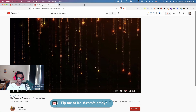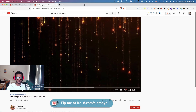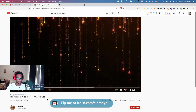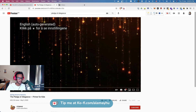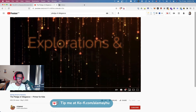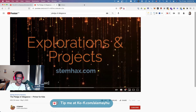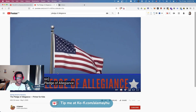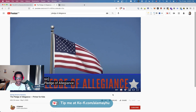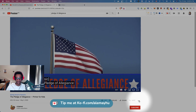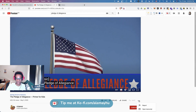Hey guys, today we're gonna take a look at how we can create flashcards from YouTube subtitles. Here we have a video — the Pledge of Allegiance primer for kids. If you turn on captions, in this case it's auto-generating, so it detects the music and generates the text. You can click the three dots and open the transcript.